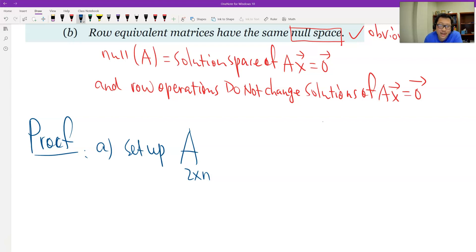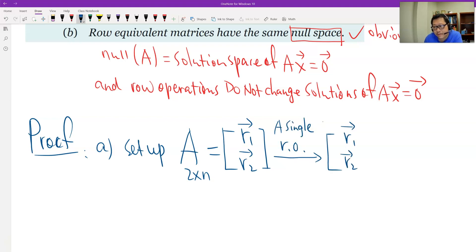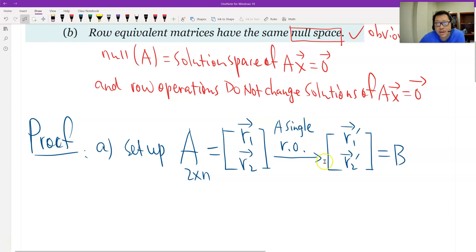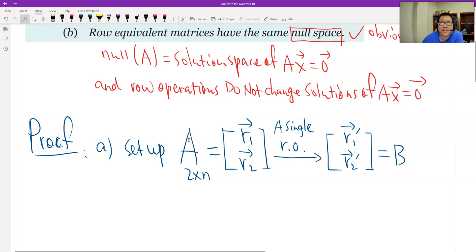I set up a matrix with two rows — the first row and the second row — and I will only look at a single row operation, going to a new matrix B. A multiple row operation is just a sequence of row operations, so we look at it step by step. Starting from matrix A, going through one single row operation, we get matrix B. We look at the row space of B and the row space of A and check if they are the same.